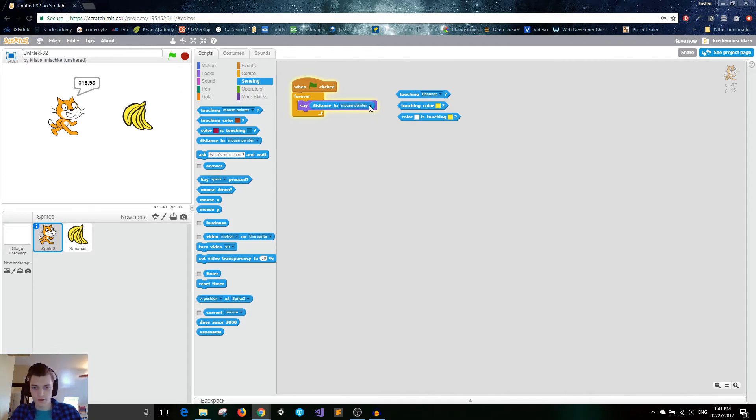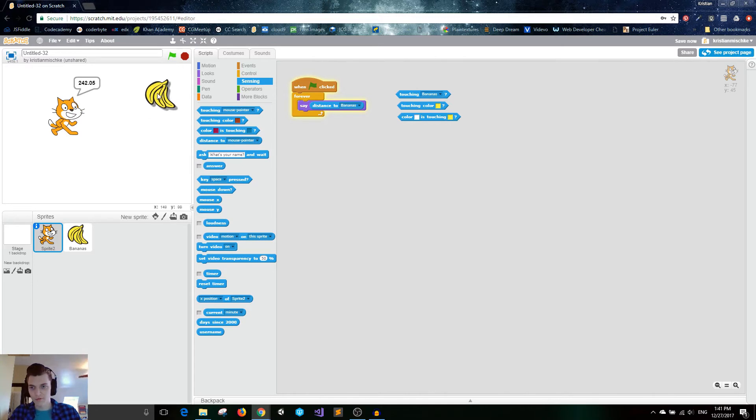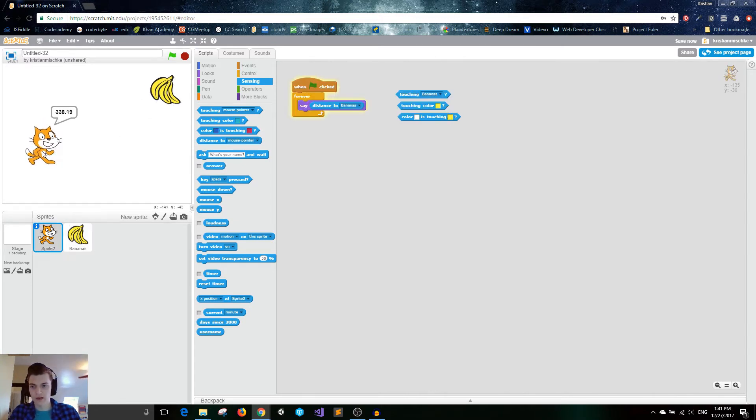You can also do distance to other sprites, like the bananas. They're 178.01 pixels away. If I move the banana away, the distance gets farther. And if I move the cat away, the distance also gets farther.